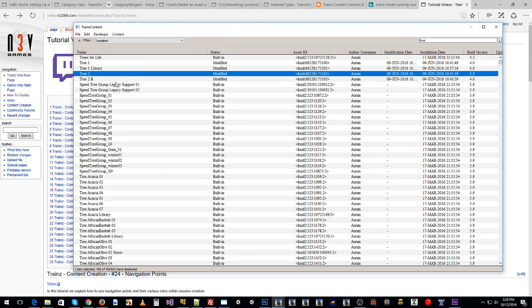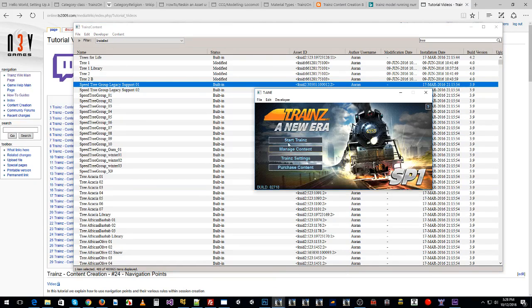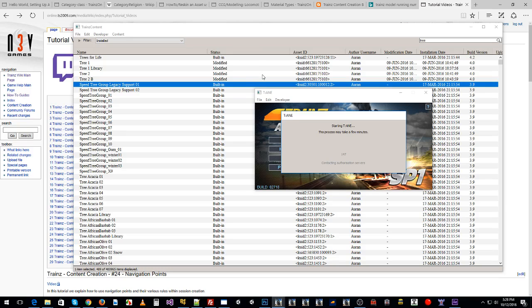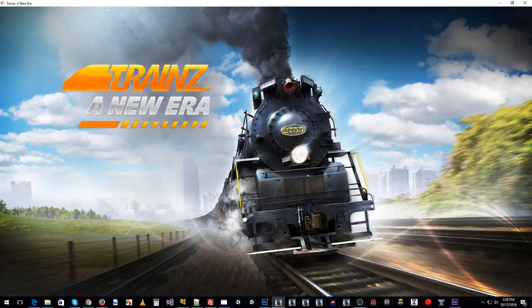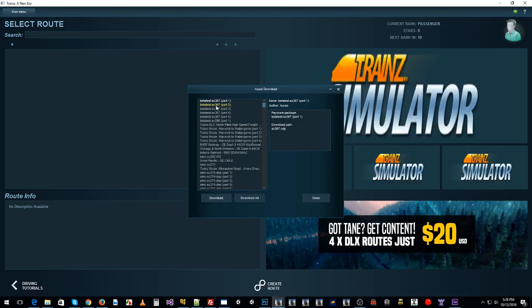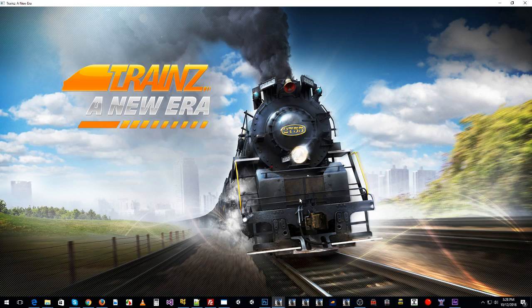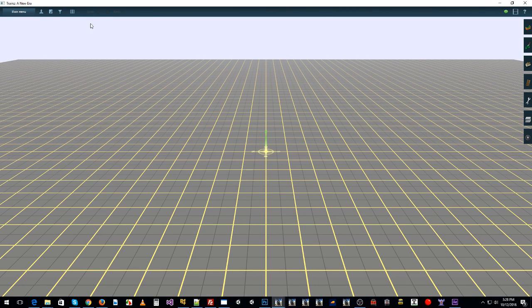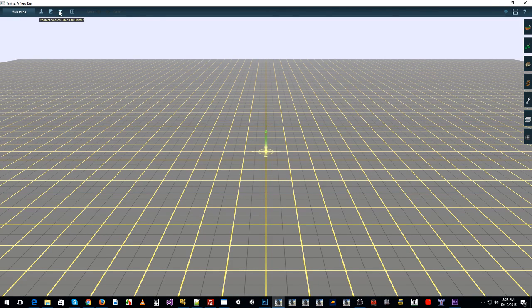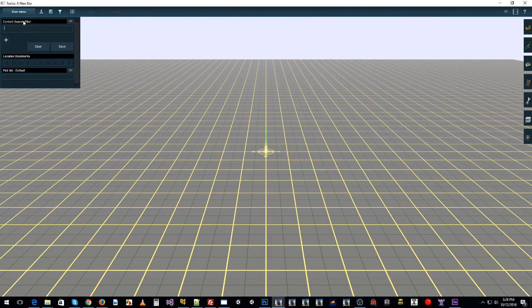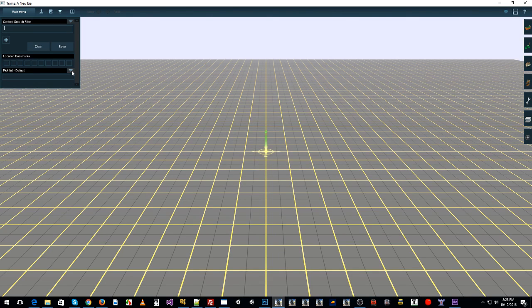Once we have our picklist there, we can start up Trains. We've saved our picklist and I'll show you how to view it in Content Manager in a second. Once Trains loads up, we create a new route. You'll probably be editing your own route. Under here there's a thing called content search filter. If you click on that it brings up the content search filter where you'll want to look at the picklist default dropdown.